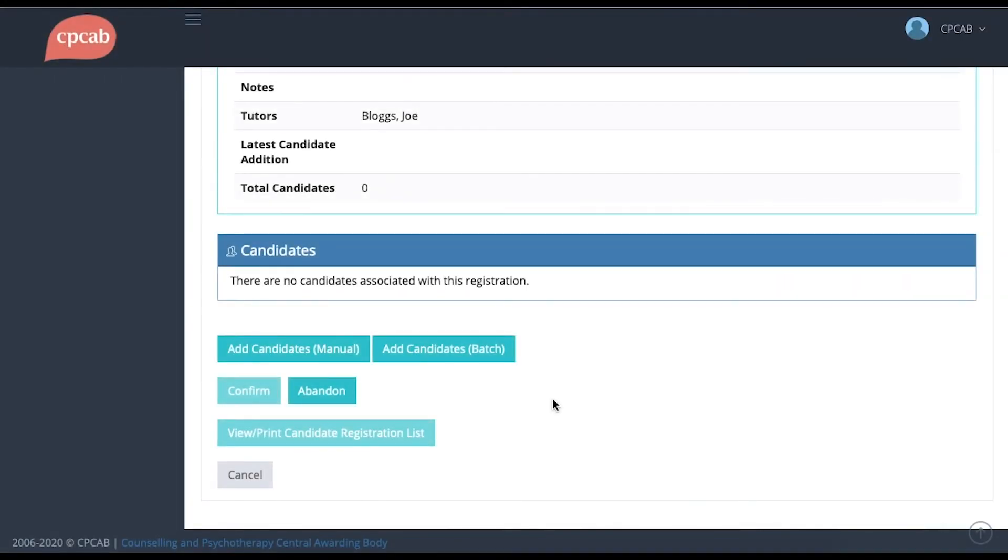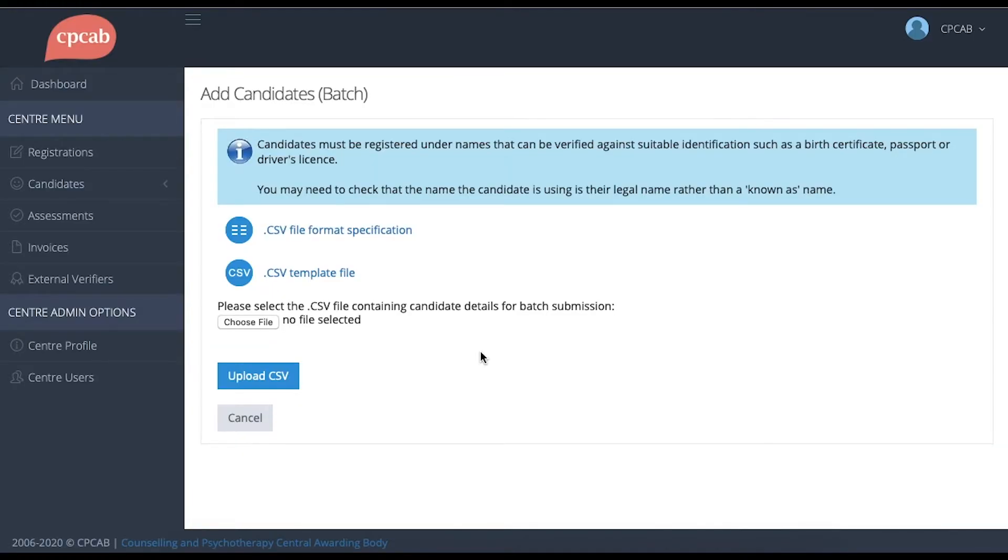To register candidates using a CSV file, click Candidates Batch. This screen gives you some information about how to submit a CSV file to us. First of all, there's a link to a CSV file format specification.